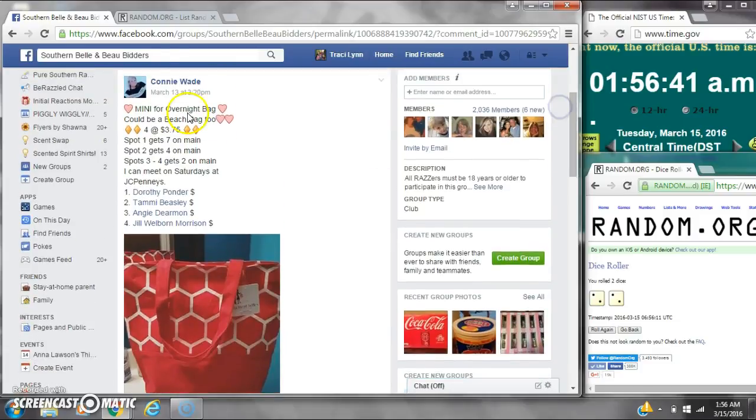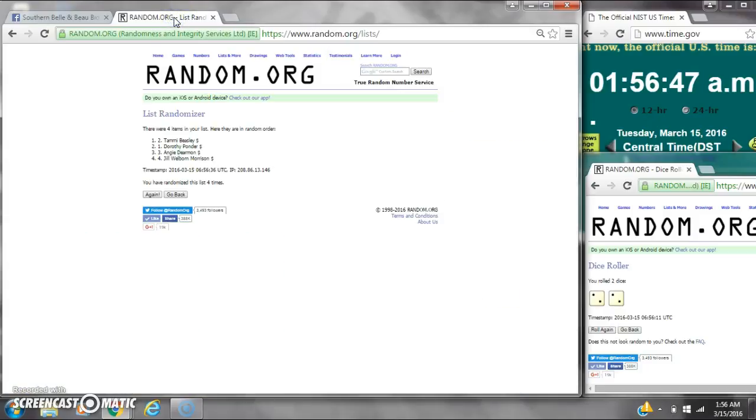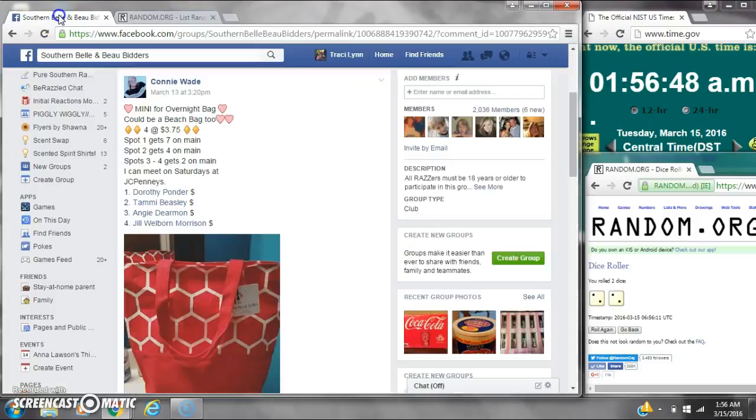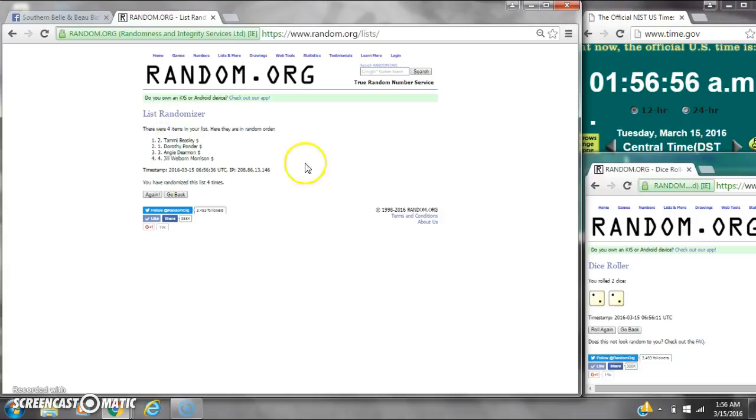Spot number one gets seven on the raffle, that is Miss Tammy. Spot number two gets four on the raffle, that's Miss Dorothy. Spots three and four each get two, that's Angie and then Jill. Congratulations y'all.